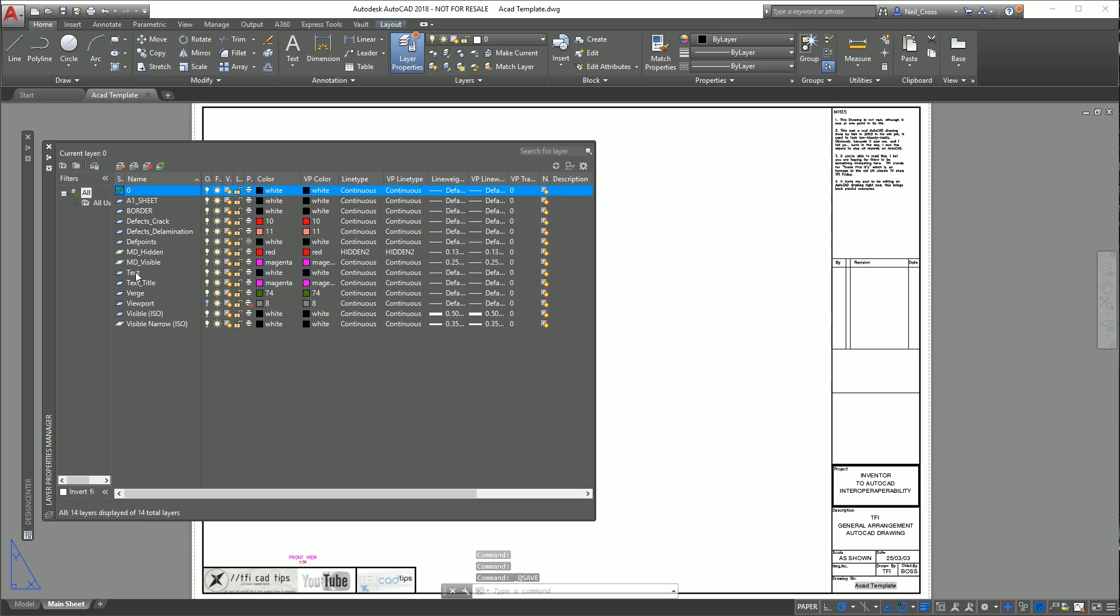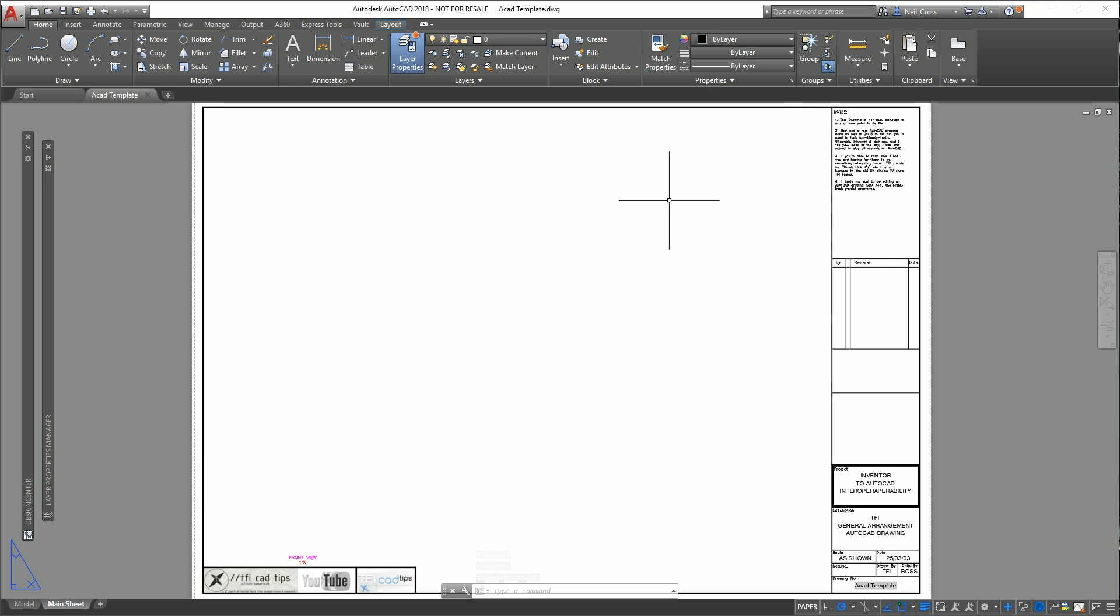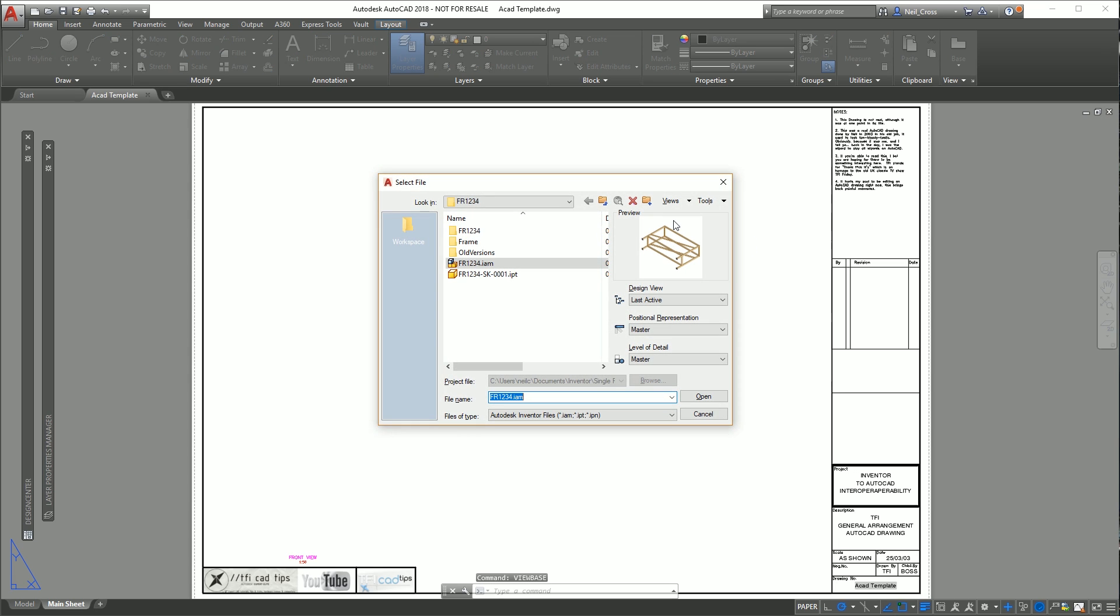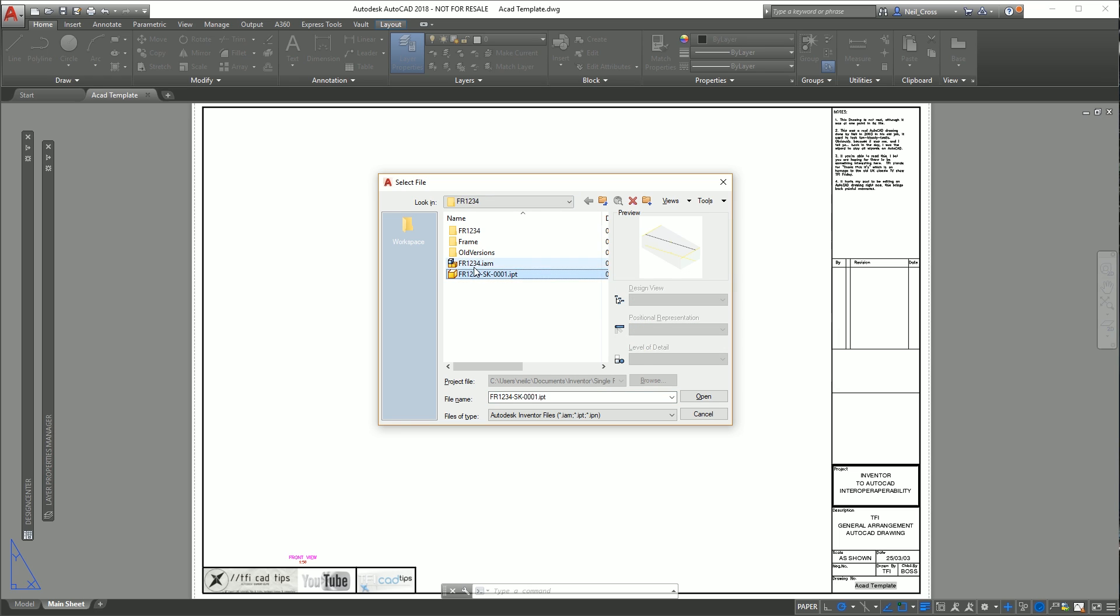We're now ready to place our Inventor model into the AutoCAD sheet as a view. What you do is type in VIEWBASE again, press return. This time you're going to get a box that says browse to your Inventor model. You want to browse through to your Inventor model, select IAM or IPT depending on what you want to detail up.